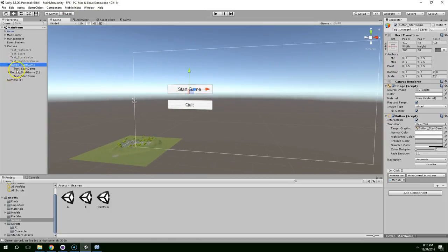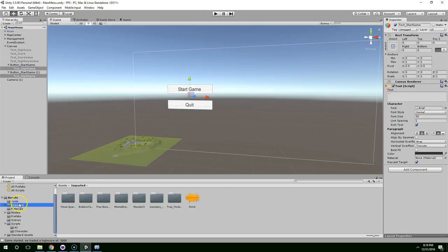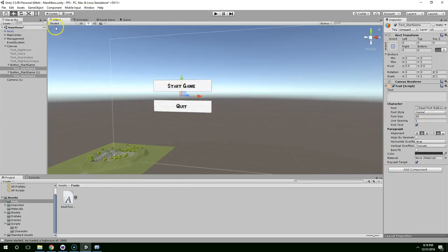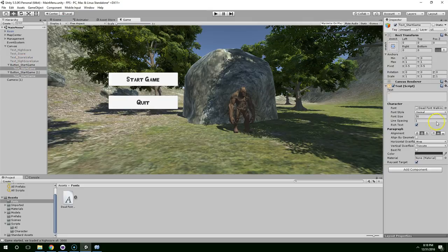So the first thing I'm going to do is click on these and add the font that we got from the previous video. Dead font. And let's make that red.